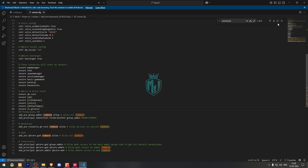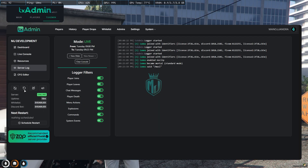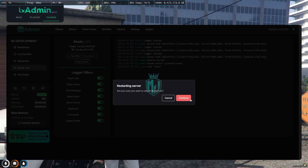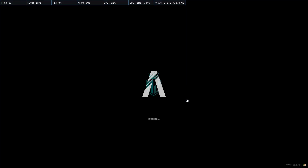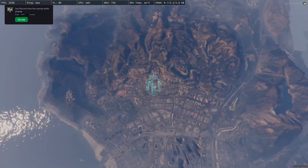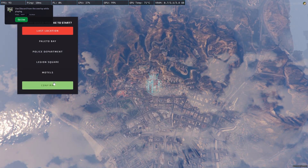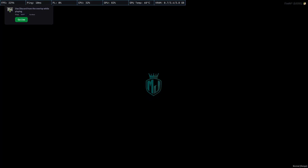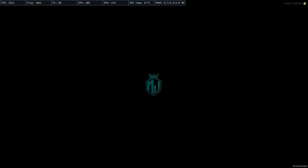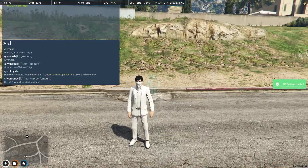After that, go back to the server and restart it once. Then you will be able to see the new give car script. Once back in the server, go to the last location and use the command 'give car'.